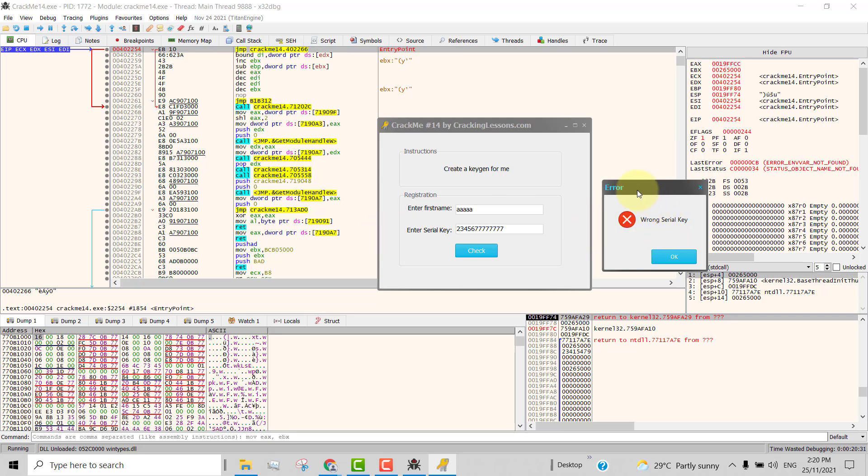So now we are going to crack this to make it show us the correct serial key. How do we do that? We can modify the code so that when we click on the check button, instead of saying wrong serial key, we can make it show us the actual serial key in this message box. So how to do that? We must first find out which part of the code is showing this message box. To do that, we can use a technique called the call stack method.